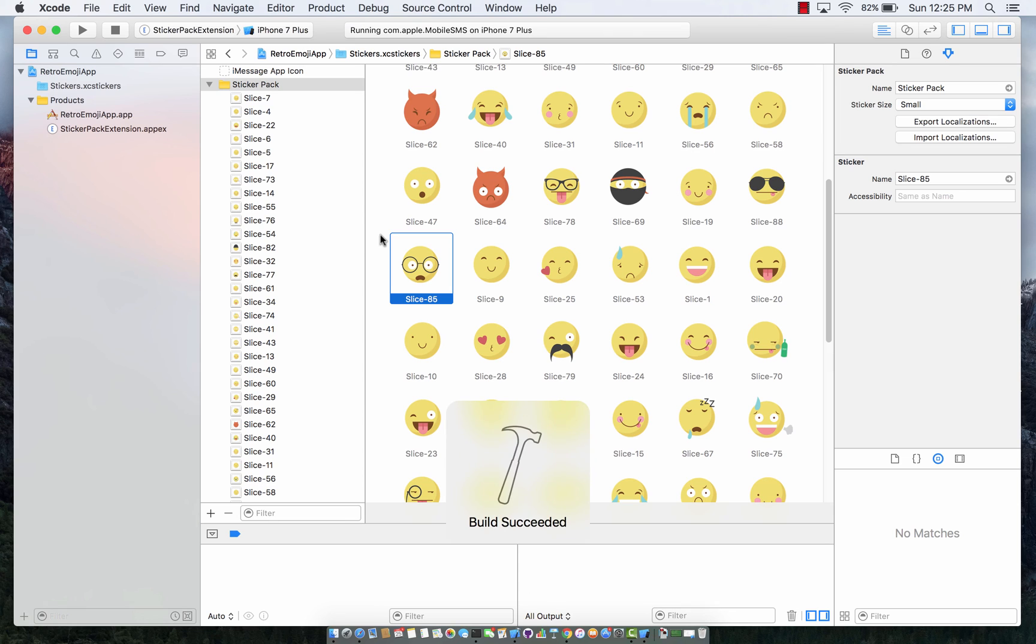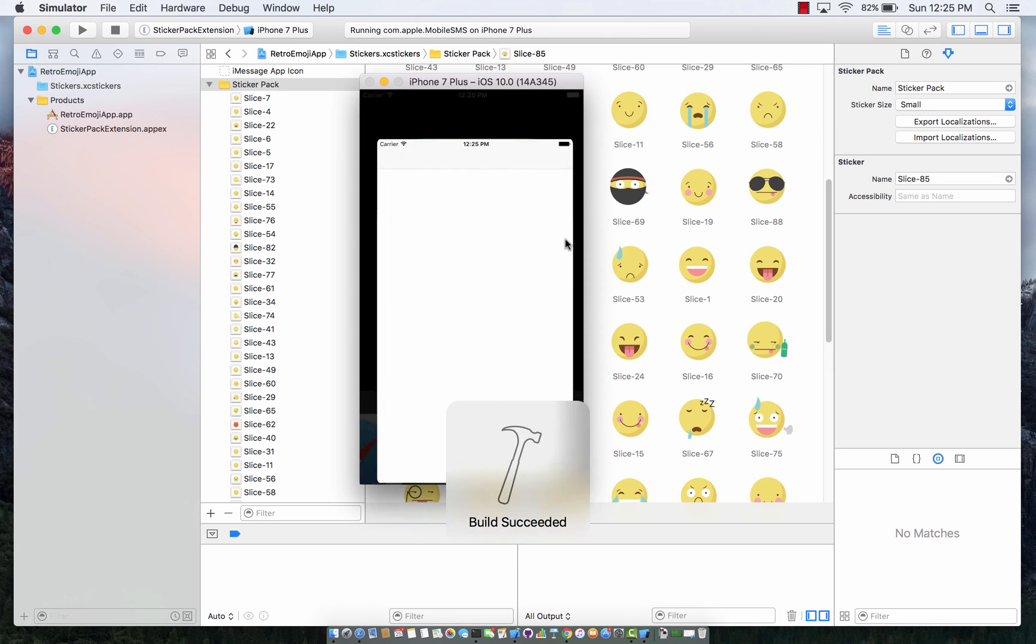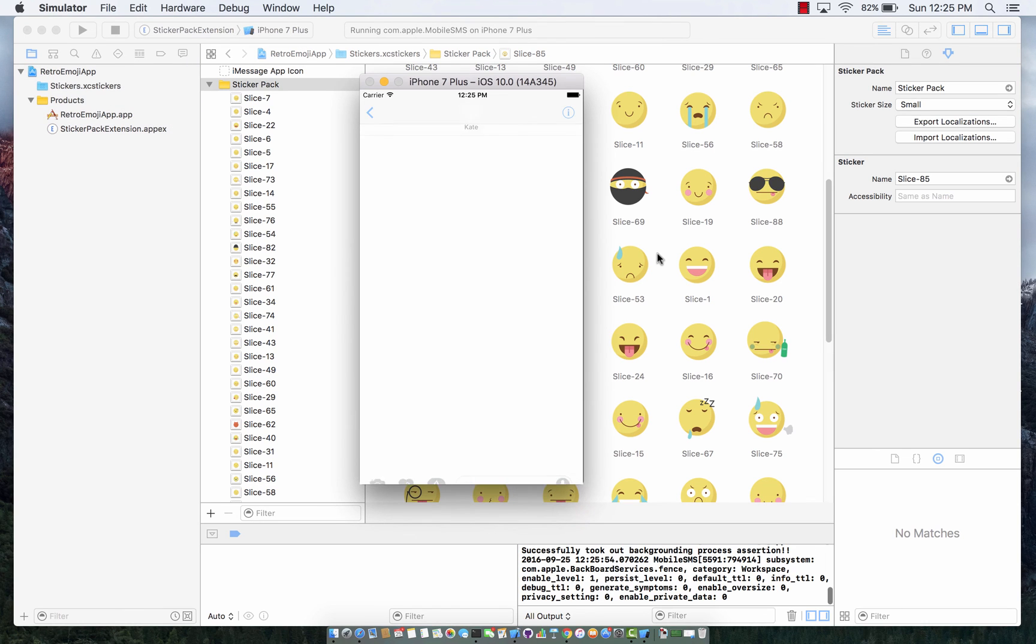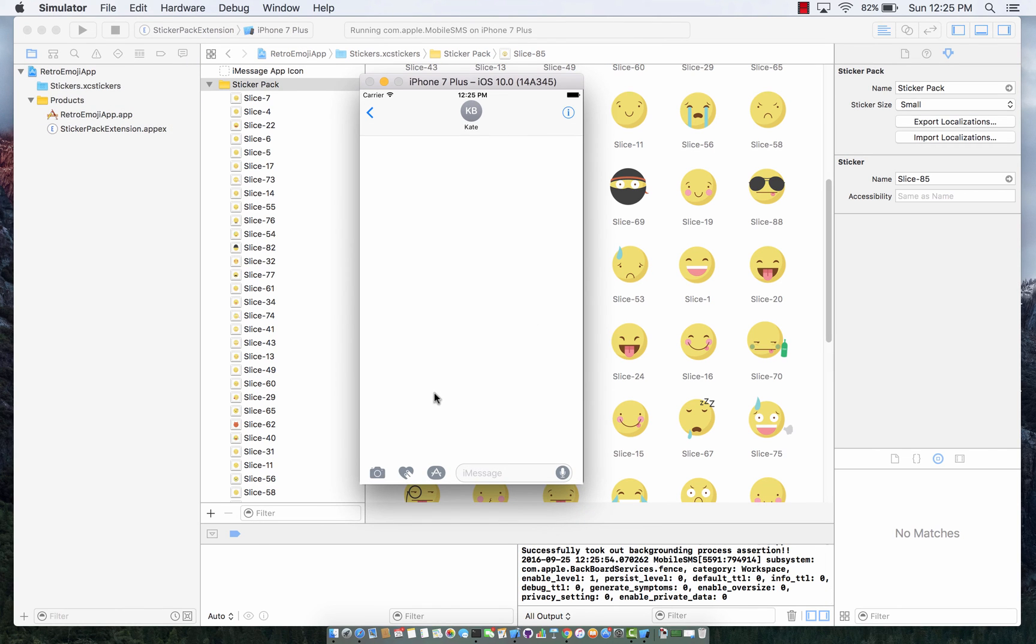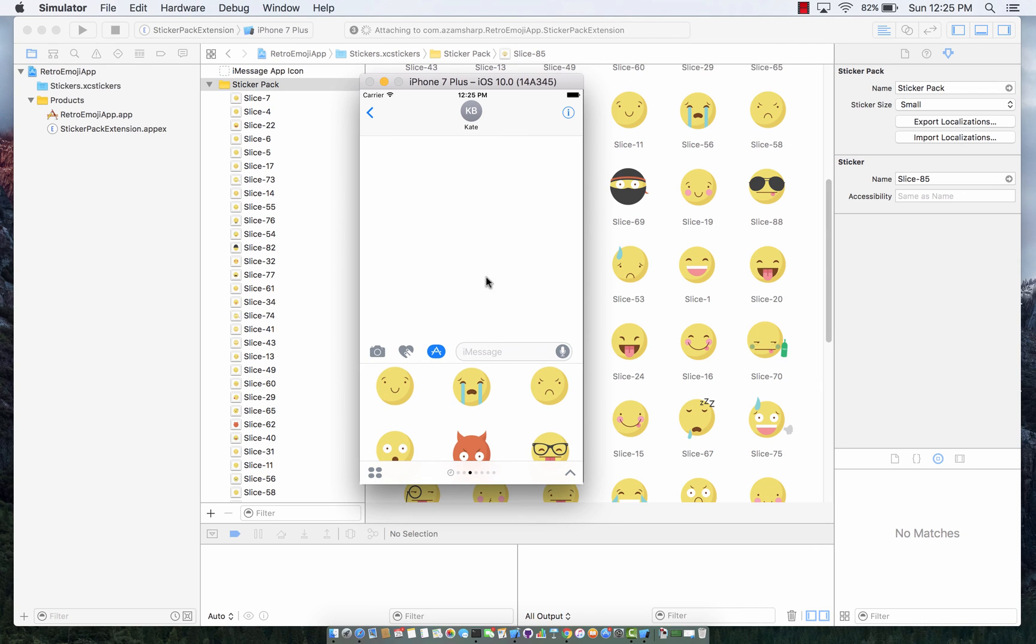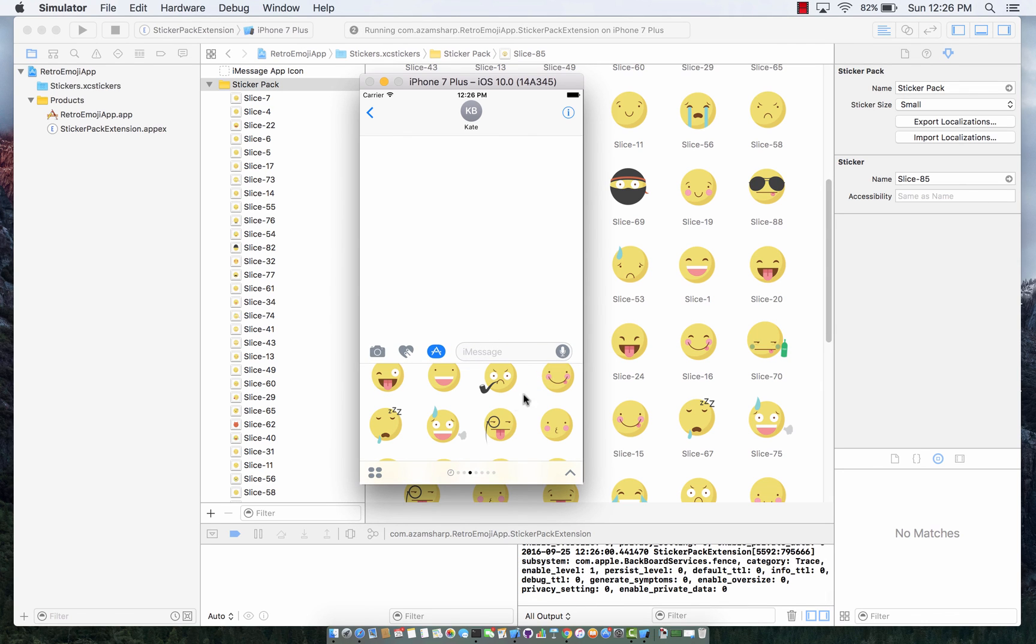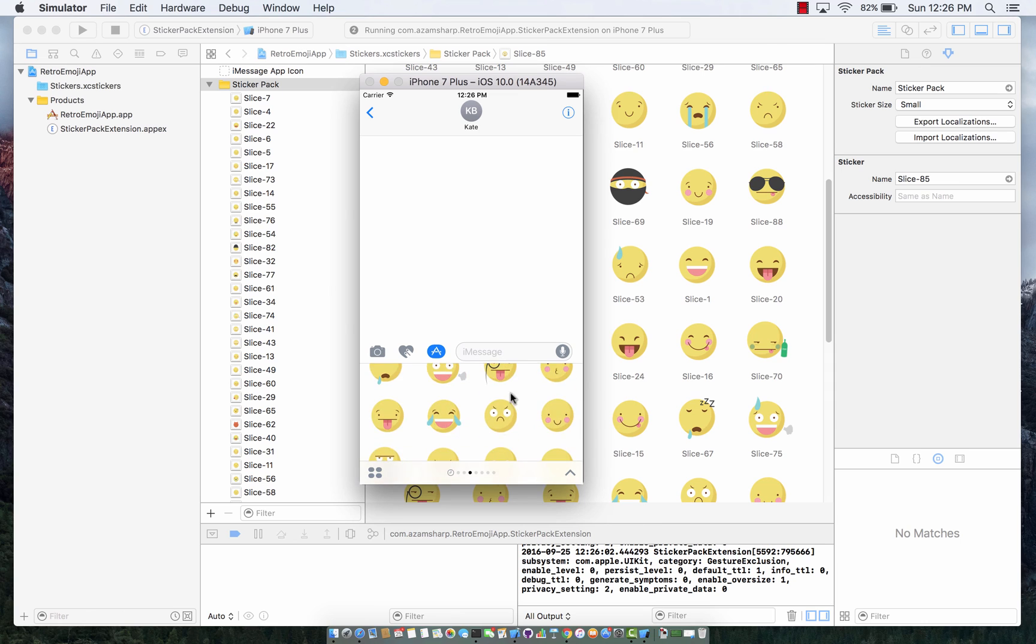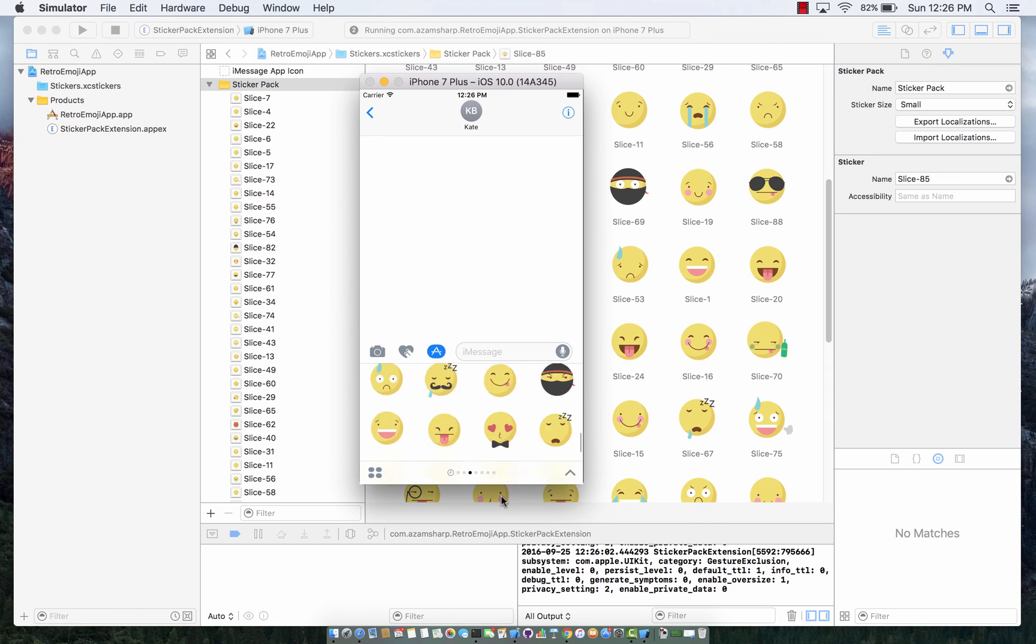So let me go ahead and run it again and you'll see now it looks much better because the images are aligned much more and you can see more images. Here we go. So it looks much nicer now because you can see more images at one go.